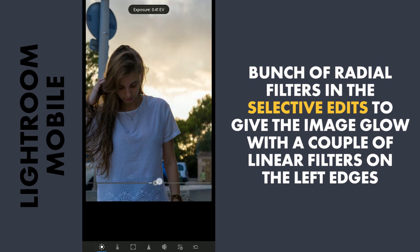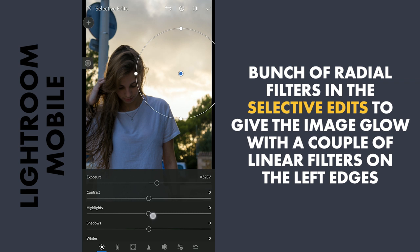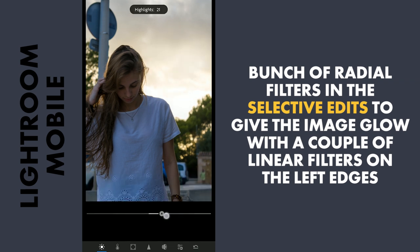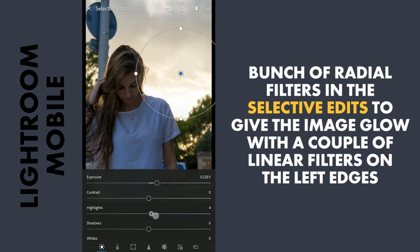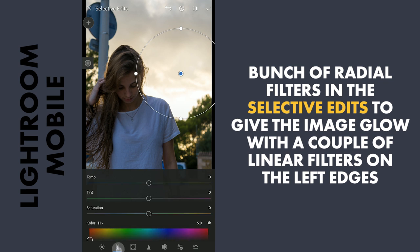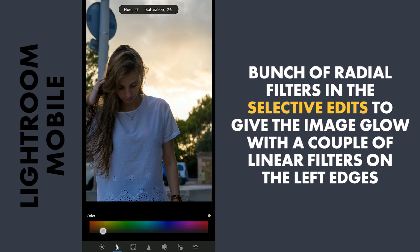In the Light menu, increasing the exposure a bit. Then in the Color menu, adding some orange tones.